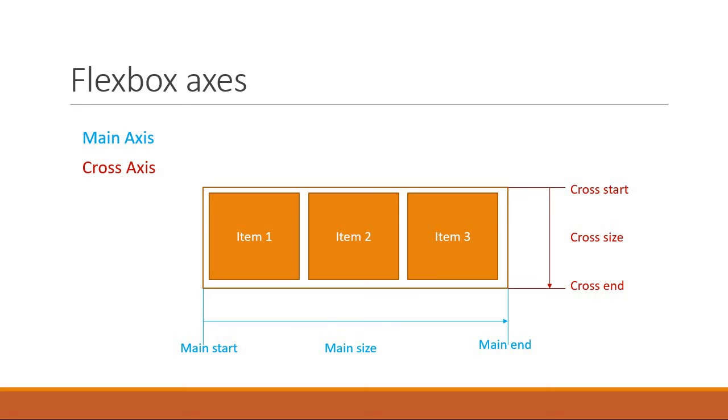Now understanding flexbox is basically getting familiar with the properties associated with the flex container and the flex items. Nothing fancy. You just learn it like how you learned CSS. Know what properties exist and how they work.